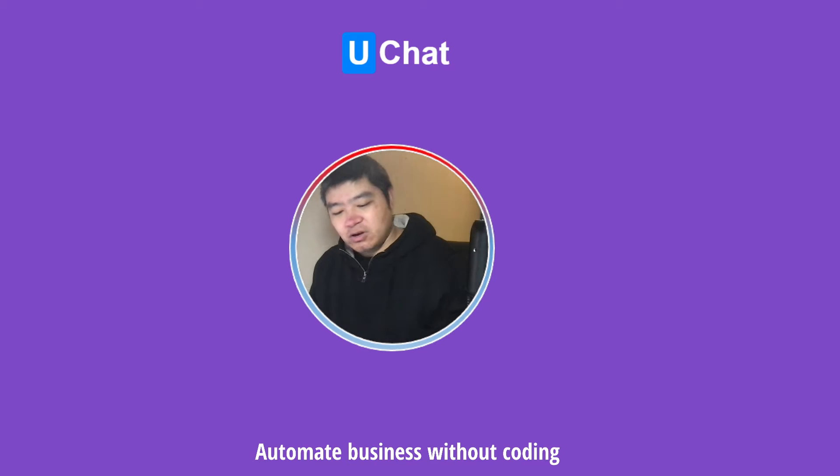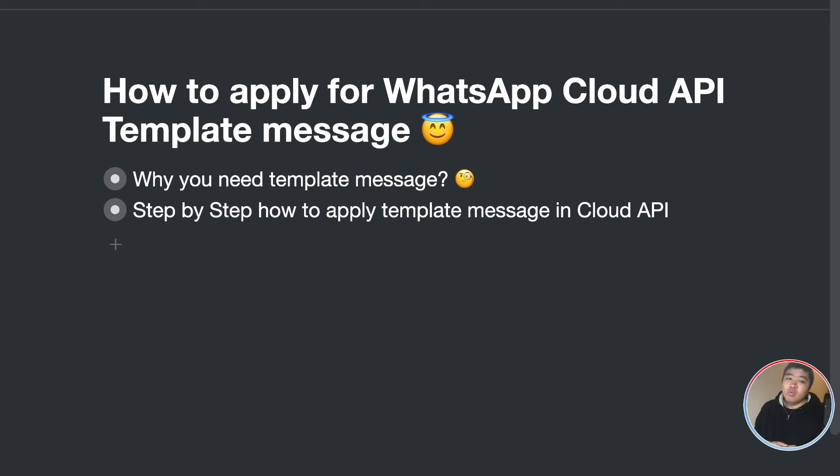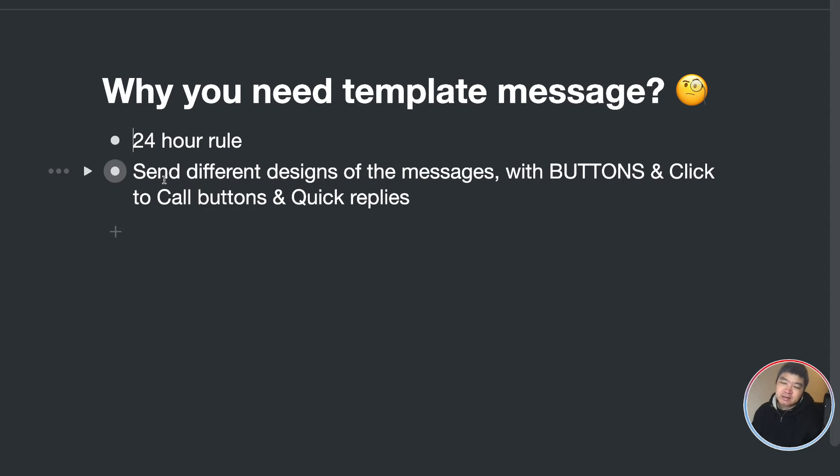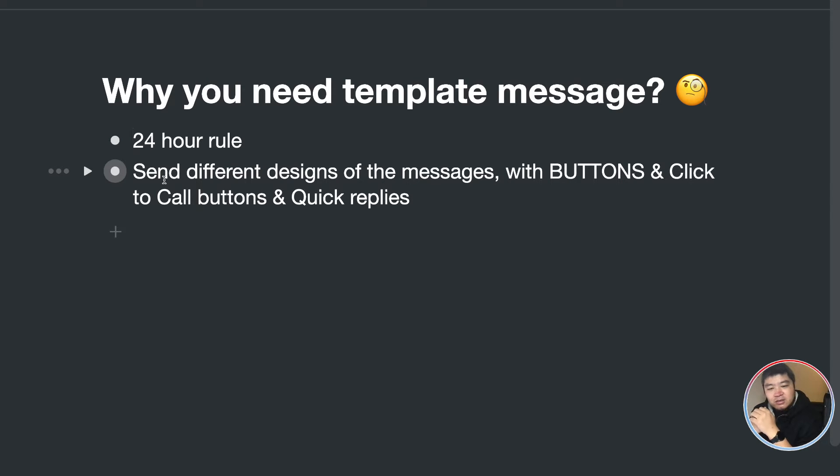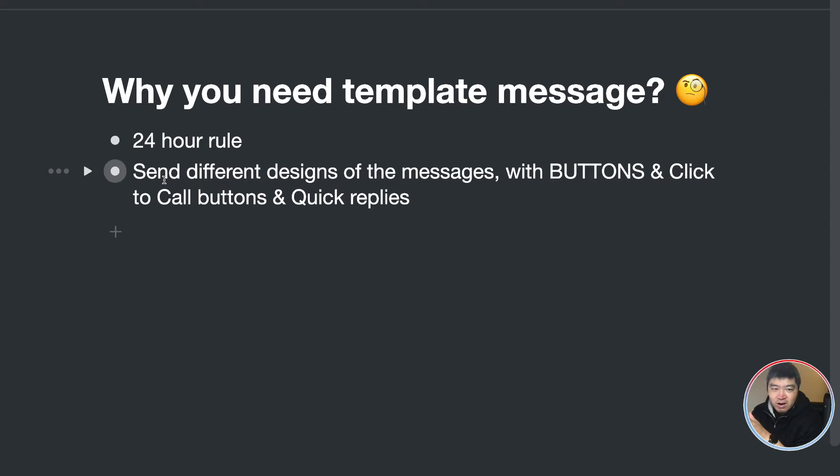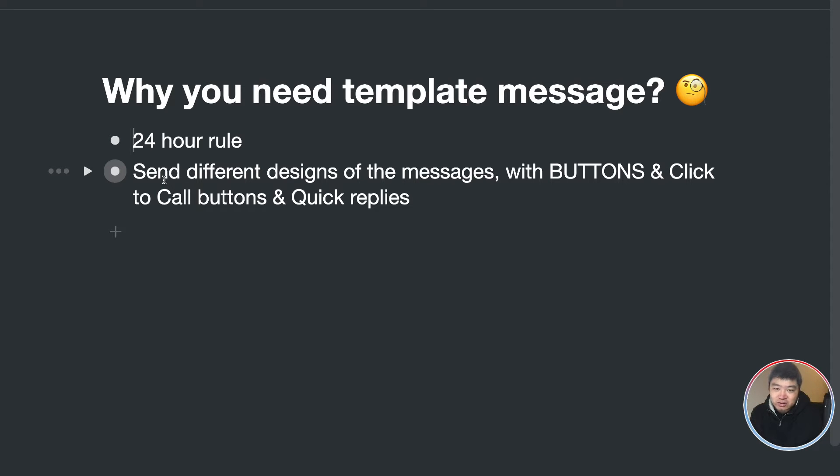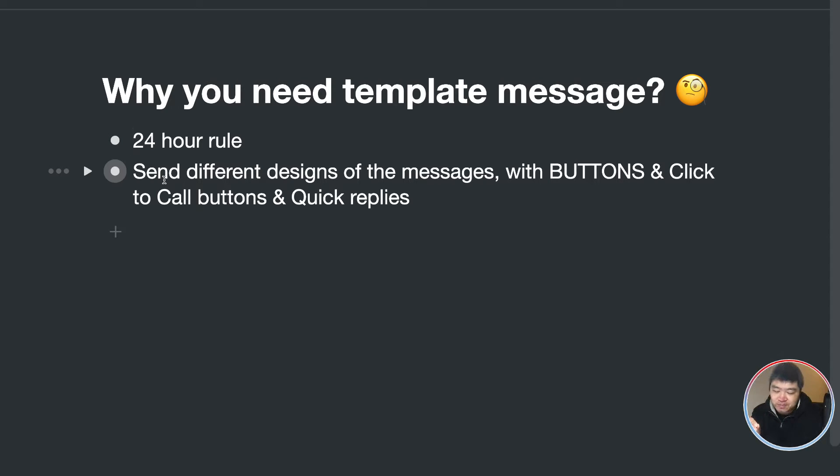First of all, let's go why you need a template message. WhatsApp is a product of meta, and meta has for all meta products this 24 hour rule. So if you want to reach the user who haven't engaged with your bot after 24 hours, you will need extra special message. In WhatsApp, that is called WhatsApp template message. So that's the first reason.